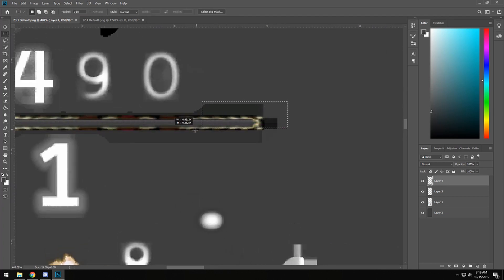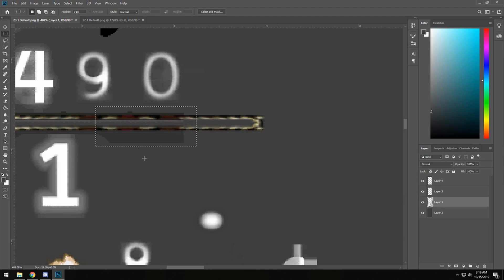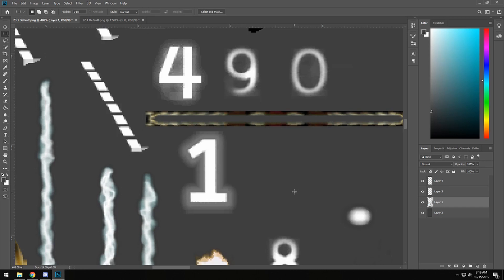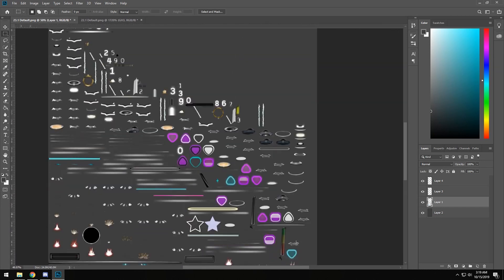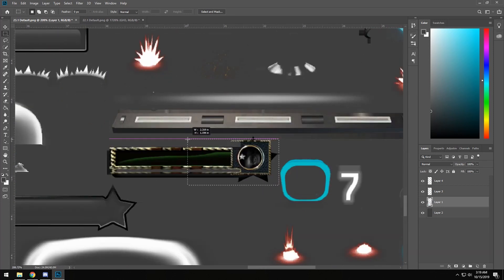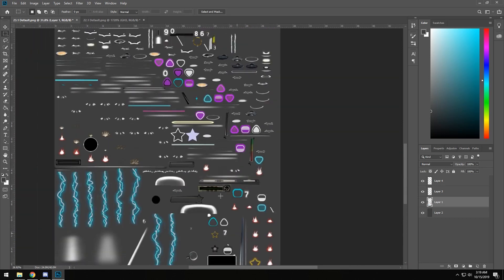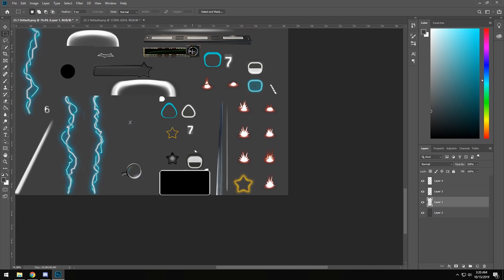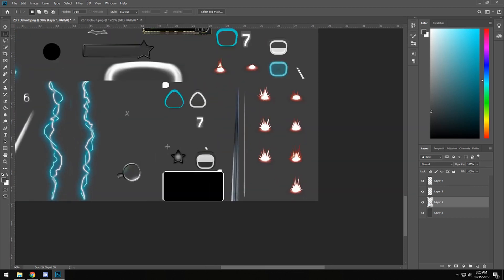Now we need to delete the default textures that were behind the modded ones on the default sprite sheet so they're not overlapping. Click on the default layer and carefully erase those textures, making sure not to accidentally delete other nearby textures. Go down to the score box and delete its default background as well. Since this version only uses the little circle for the stars, we can delete those star textures too.